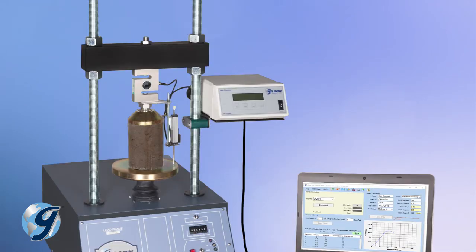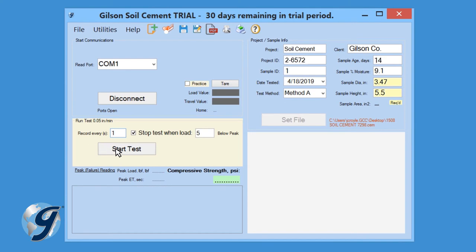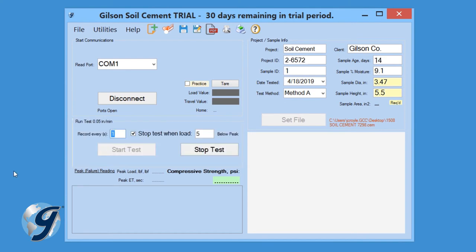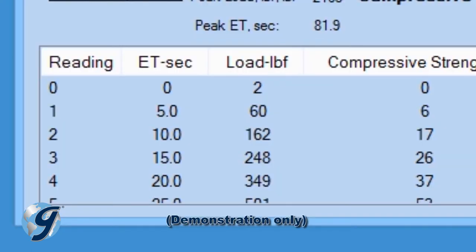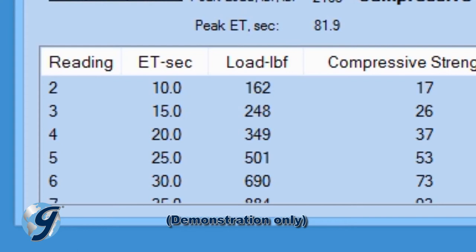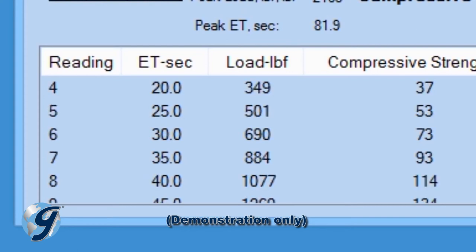Seat the upper platen on the specimen. Once seated, click Start Test and then select Up on the load frame to start the platen advance.